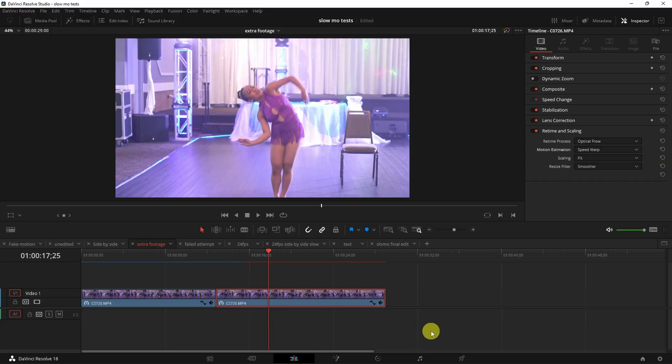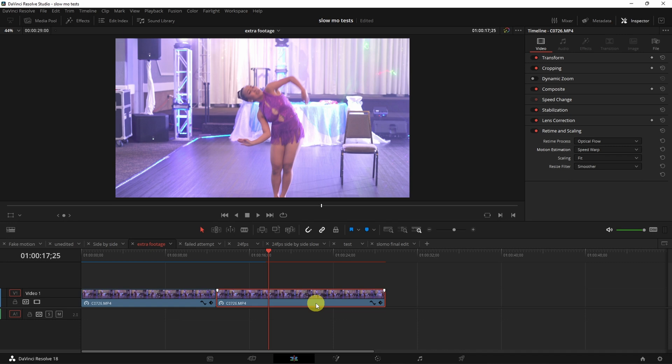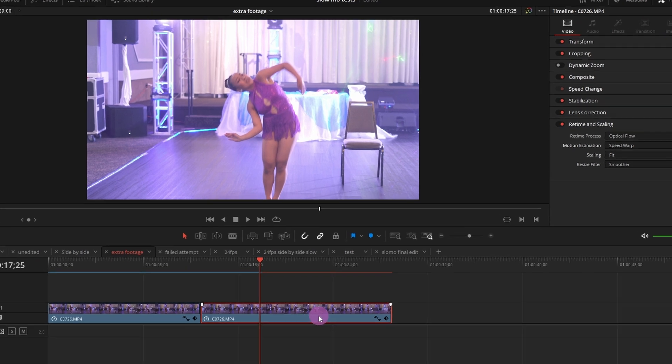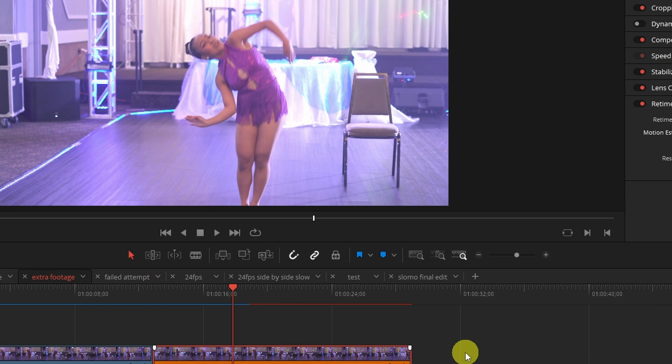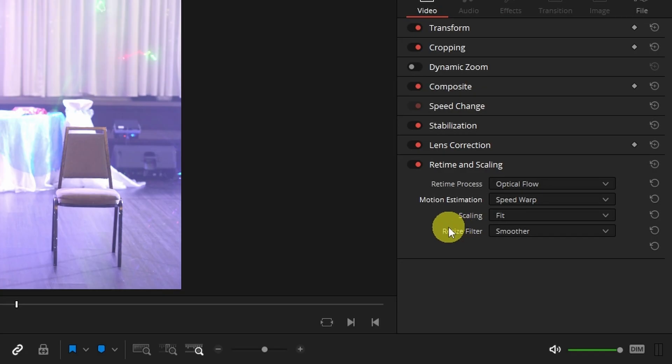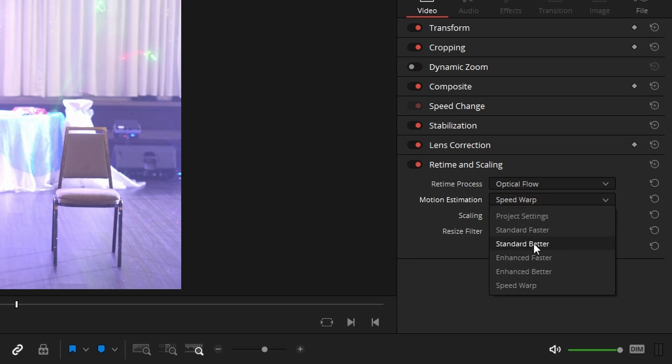Now one quick tip I have for you if you're going to use the speed warp option: what I would do is identify the clip that you're going to use it on, right click on the clip, change the clip color to identify which clips you're going to use speed warp on, go back into retime and scaling and use one of the lesser settings.